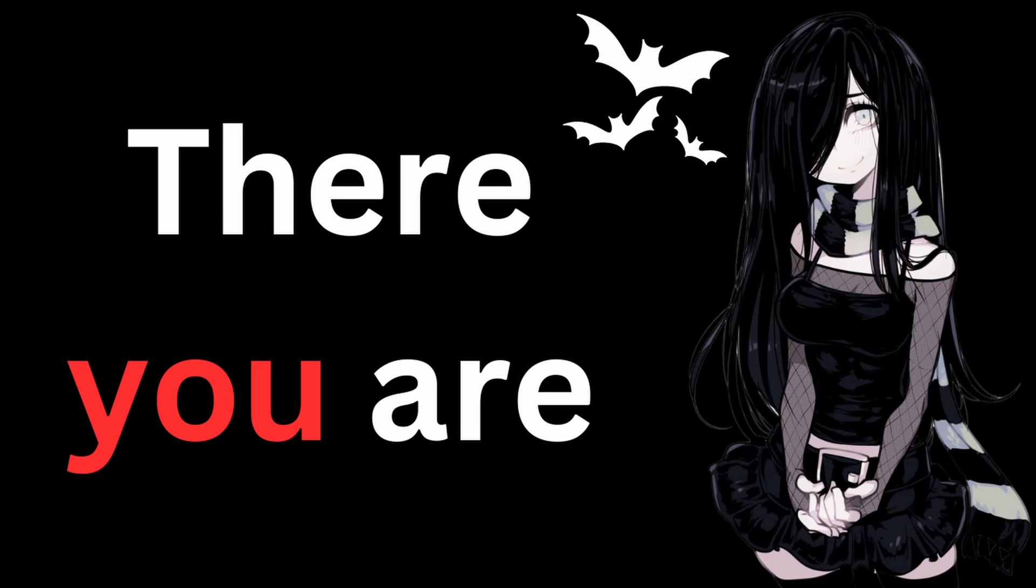Wait. I fell for it again. How do I always fall for your tricks?